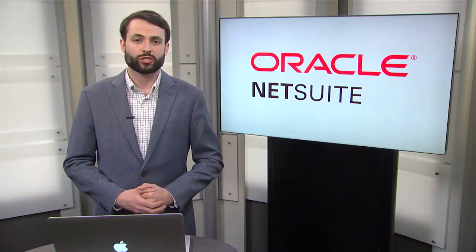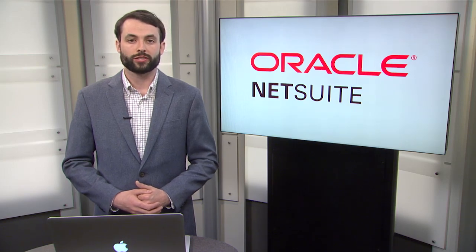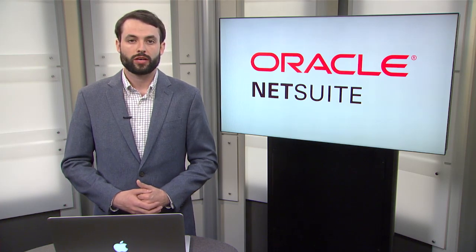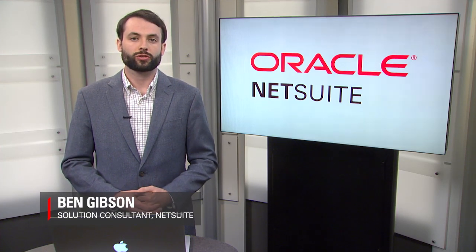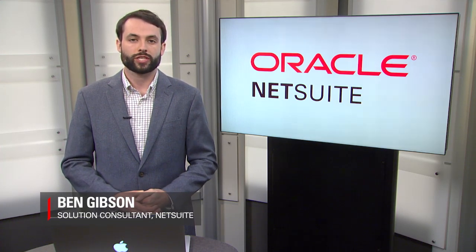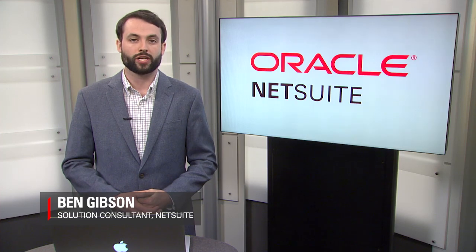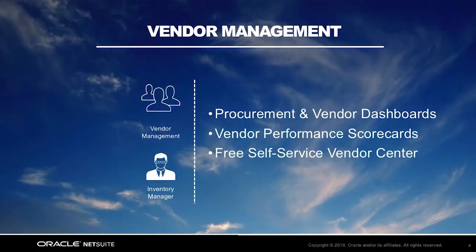Welcome to the NetSuite series overview for Wholesale Distribution. My name is Ben Gibson, and I'm a solution consultant on the Wholesale Distribution team here at NetSuite.